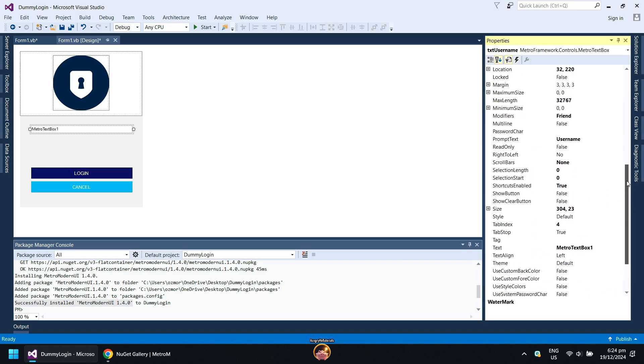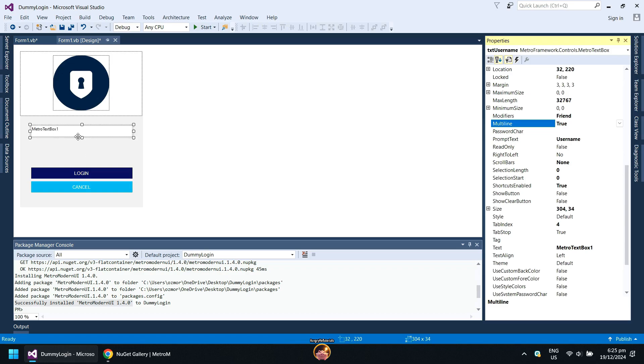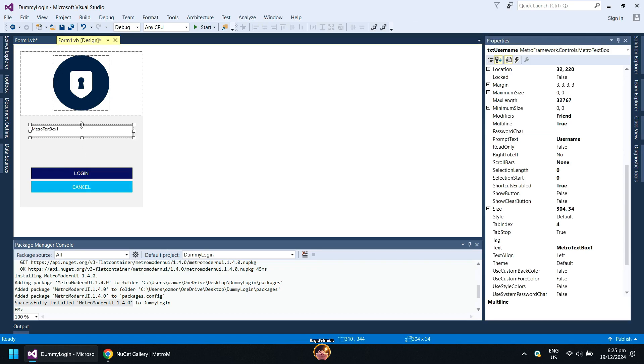Next, go to Multilines and set it to True. This will allow you to change the height of your text box.